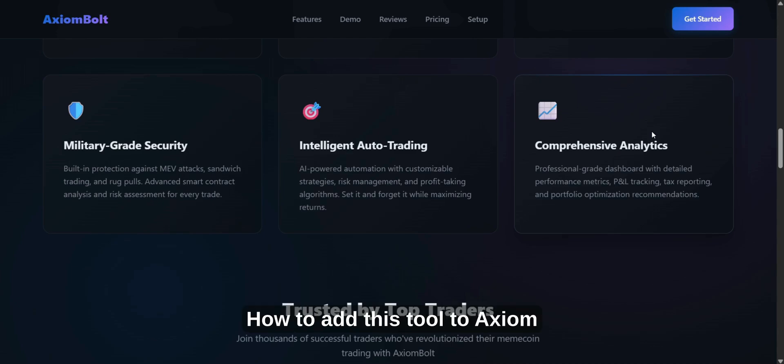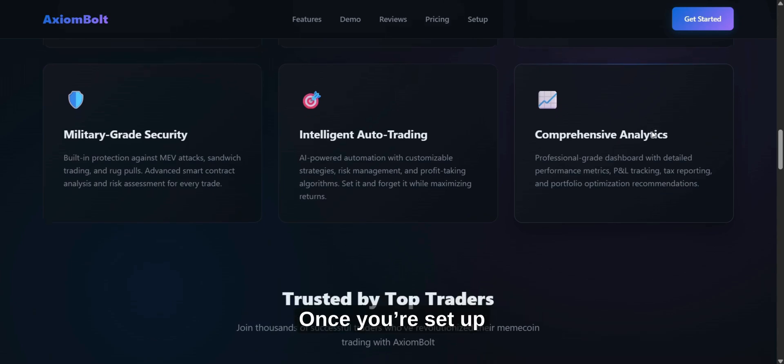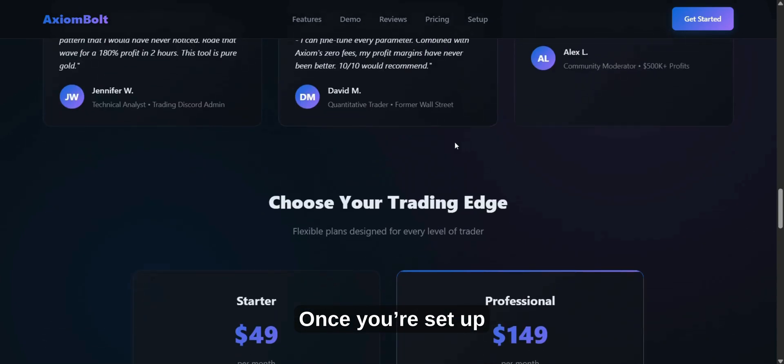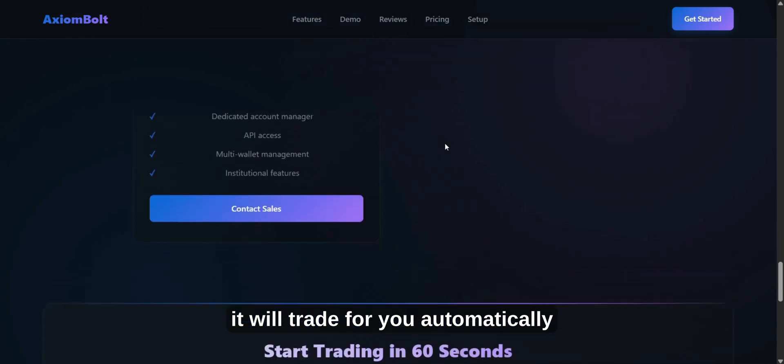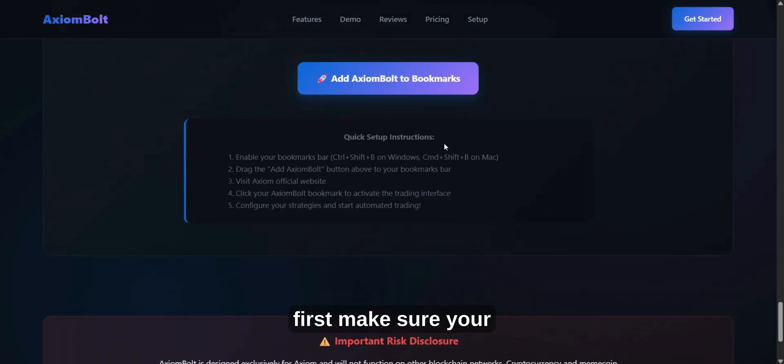Now, I'll show you how to add this tool to Axiom. Once you're set up, it will trade for you automatically.